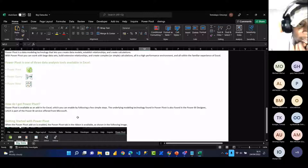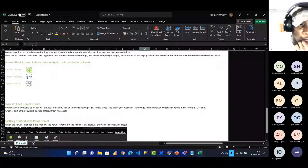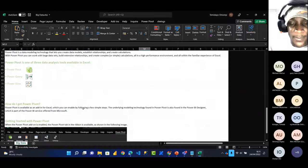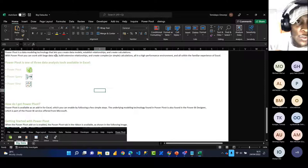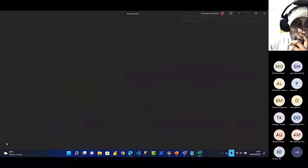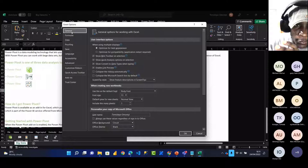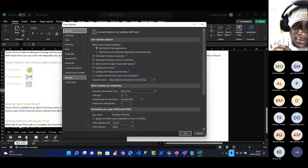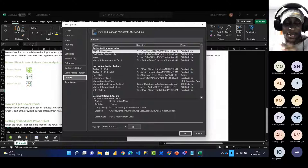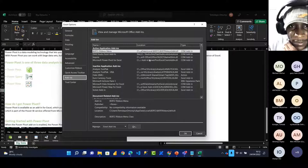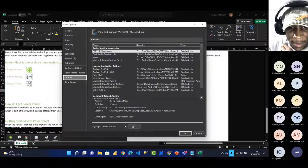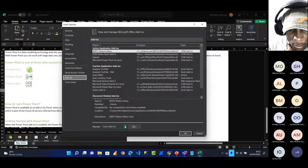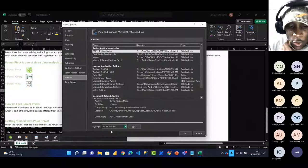Power Pivot is actually an add-in in Excel, available by following some basic steps. First, go to File, then Options. From Options go to Add-ins. Since Power Pivot is a COM add-in, change the Manage dropdown from Excel add-ins to COM add-ins, then click Go. This opens the COM add-ins environment, where you can see different add-ins — DAX Studio, Inquire, Microsoft Streamer — and you need to check Microsoft Power Pivot.